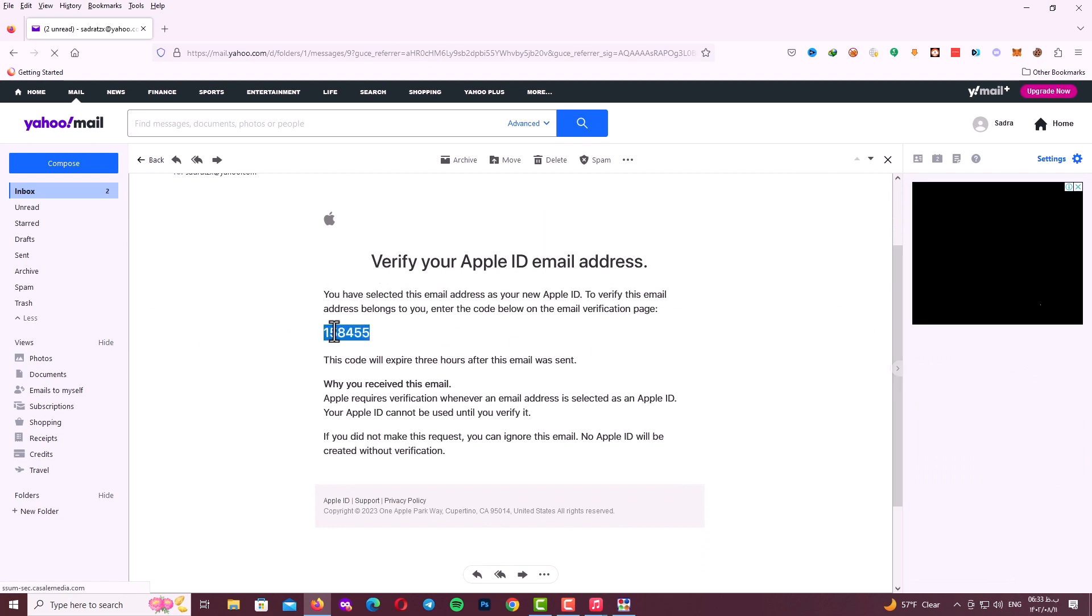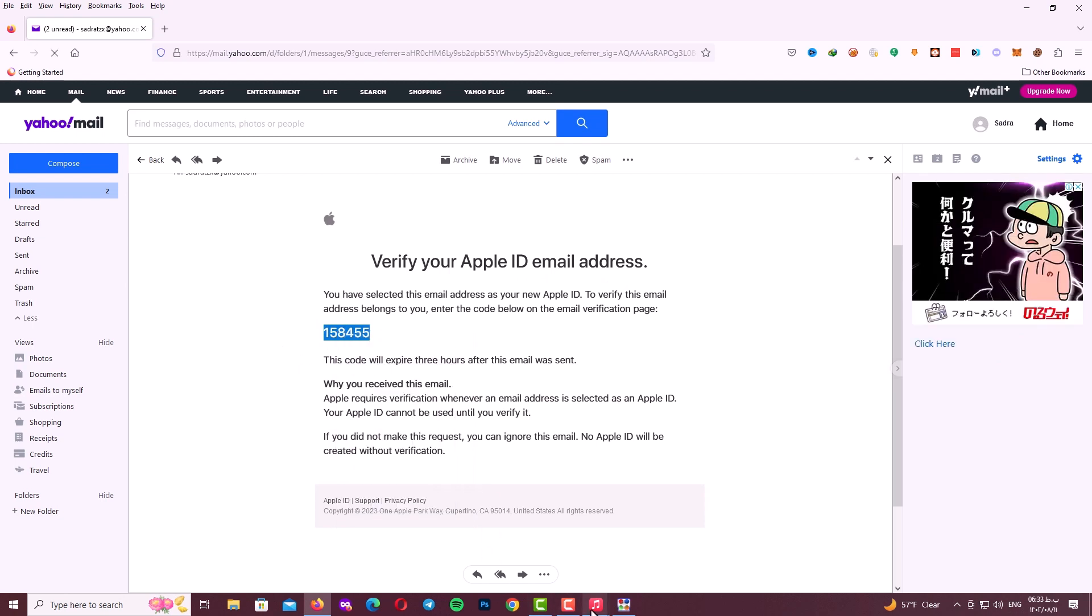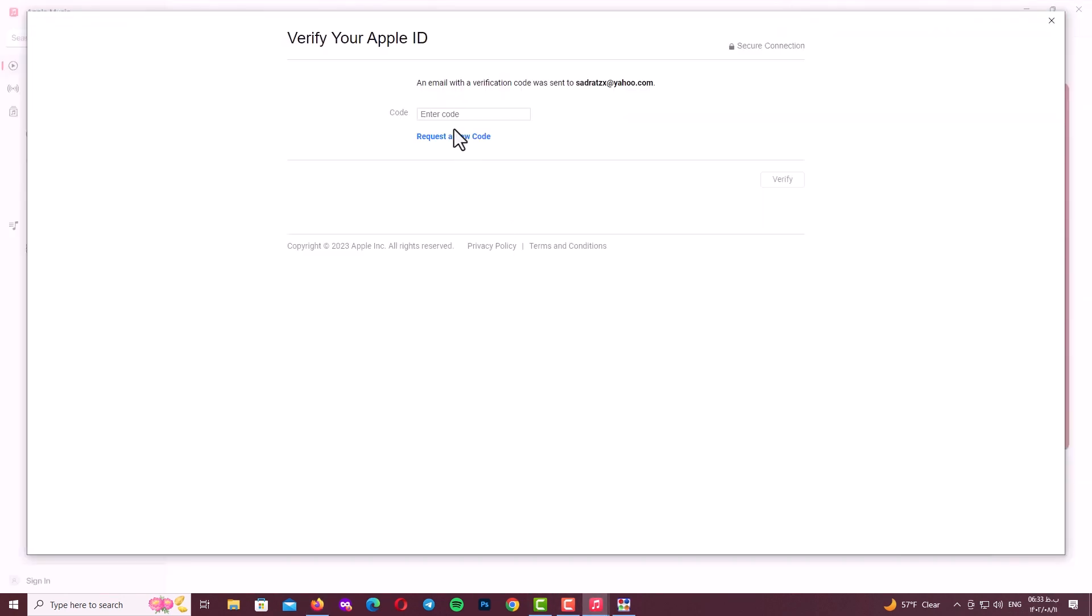So copy the verification code and paste with Ctrl+V here. After copying and pasting the verification code, click on verify.